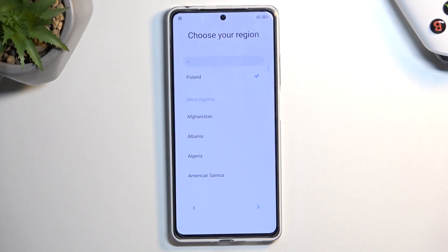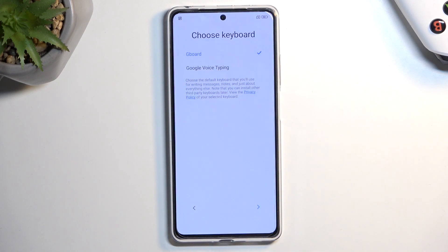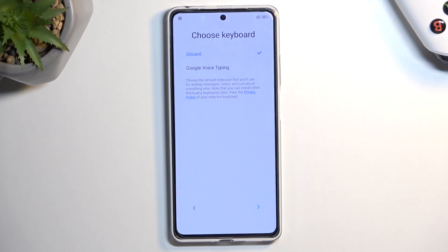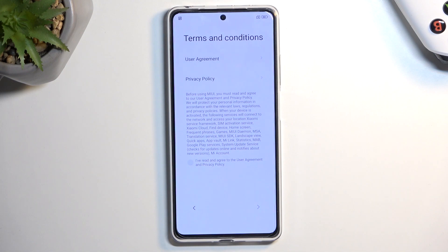Moving on to the next page, you can then select your region, though for me it already selected the correct one. The next page allows you to choose your keyboard. Ironically, there is only one keyboard, so not much of a choice. The other option is Google Voice Typing, which is not a keyboard, so we can move on to the next one.